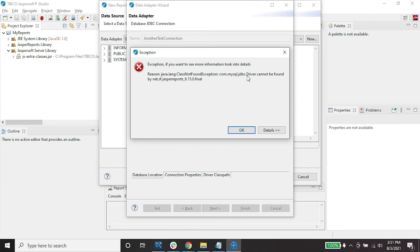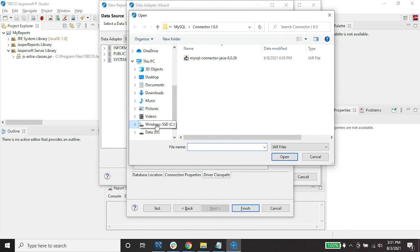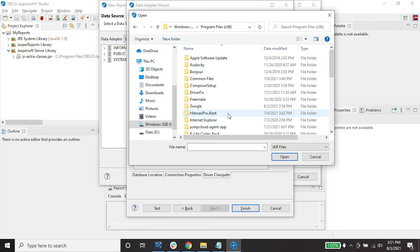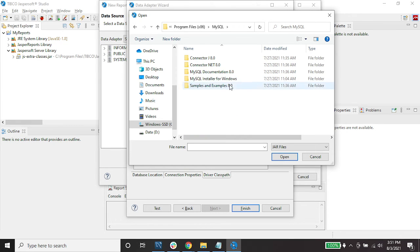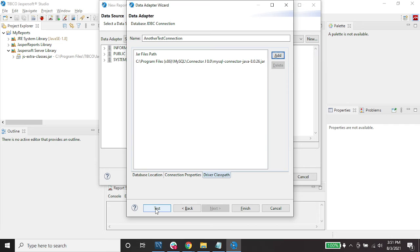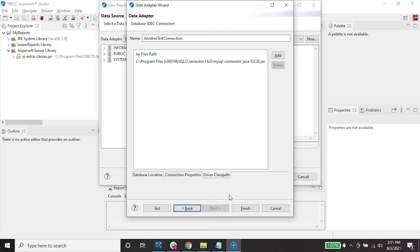If you encounter a ClassNotFoundException where the driver cannot be found, you have to select the driver path and locate the MySQL Connector/J jar file. In my case it's installed in Program Files (x86), then MySQL, then Connector/J 8.0. Select the jar file, click Open, then click Test.